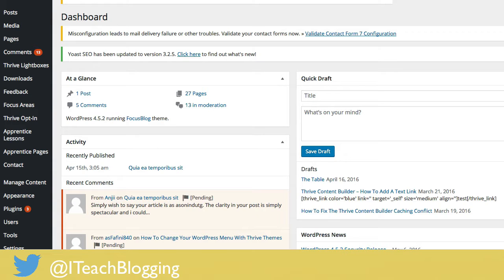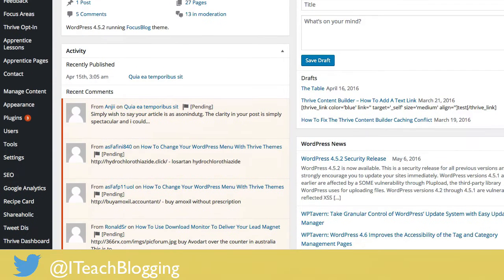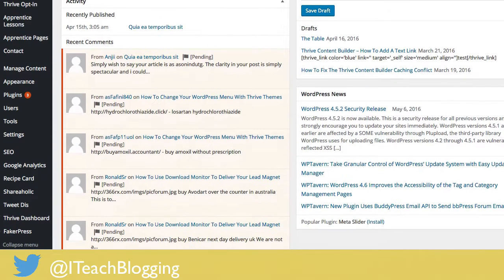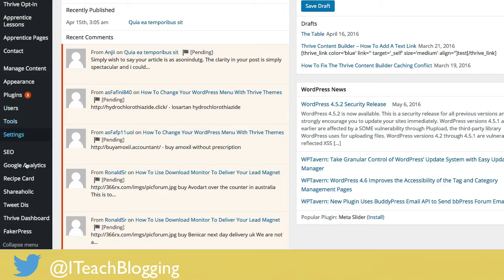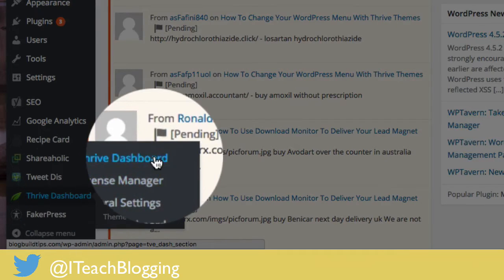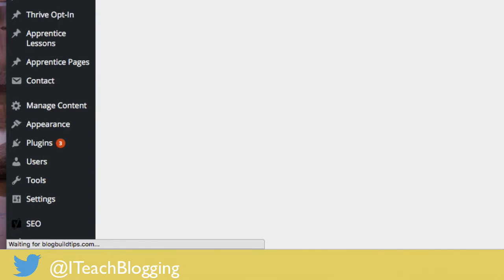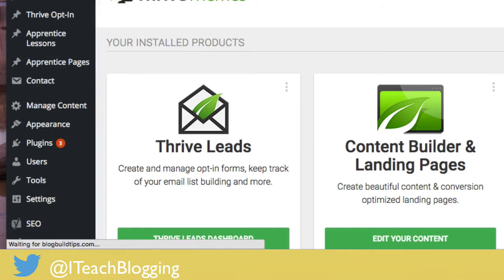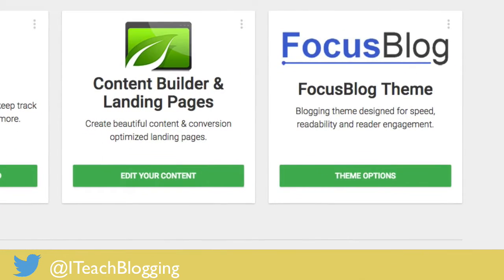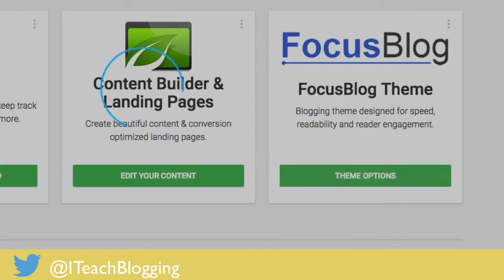You're logged into your WordPress dashboard and you're going to come over to Thrive Dashboard, then click on Focus Blog. If it is a different Thrive theme that's okay, just click on your theme and click on Theme Options.